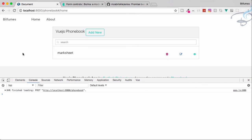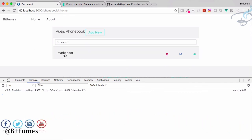In this episode we set everything up for saving data from our modal to the database. In the next episode we'll display that data in the list and move further. Don't forget to subscribe and like Bitfumes on Facebook, Twitter, and Instagram. We'll meet in the next episode — till then, goodbye.